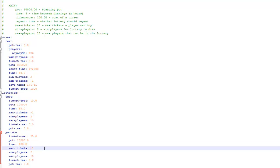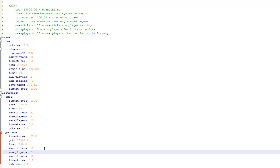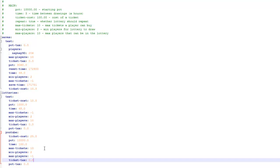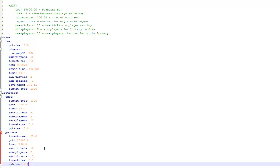Max tickets: if I set that to 10, players can only buy ten tickets each. Max amount of players I'll set to minus one, which means there's no max — everyone can play. The lottery ticket tax is 0.1, so 0.1 gets taken out of the prize pot and you get taxed on it. Then once you've configured all this — changed the ticket cost, the pot — all you've got to do is save it.